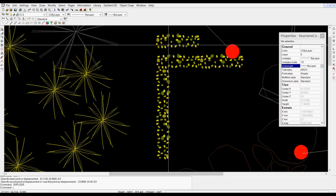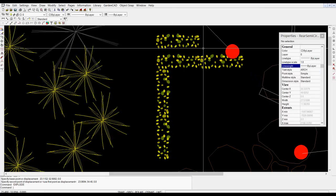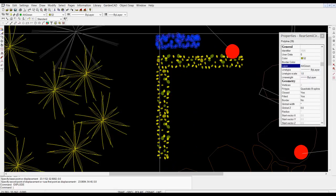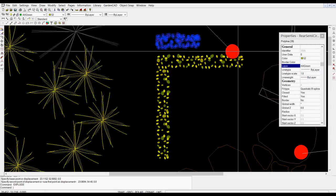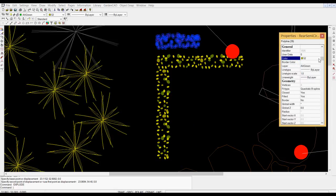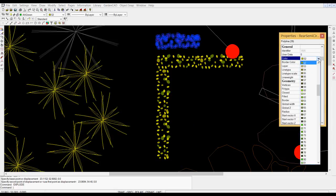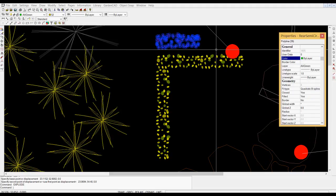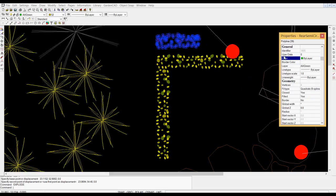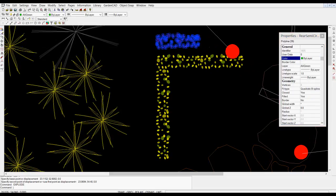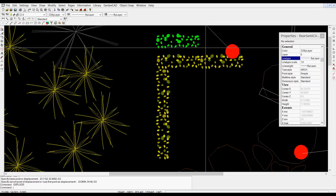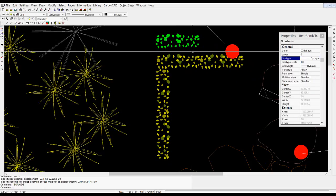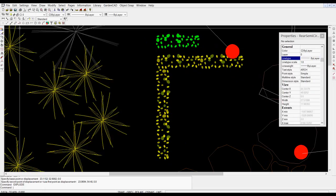We have to change the properties of all of those so that they inherit color by the layer that they are on. So now I've changed it to color by layer, and the layer that they're on has color associated with it, and now they all appear green.